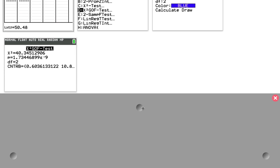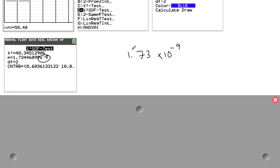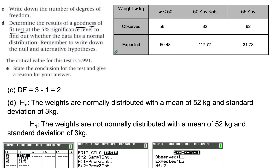The calculator gives you the chi-square value first, then the p-value. Be careful — the p-value is expressed with a negative exponent: it is 1.73 times 10 to the power of negative 9, which is an extremely small number. That output completes Part D, which asks you to conduct the test and report the result.